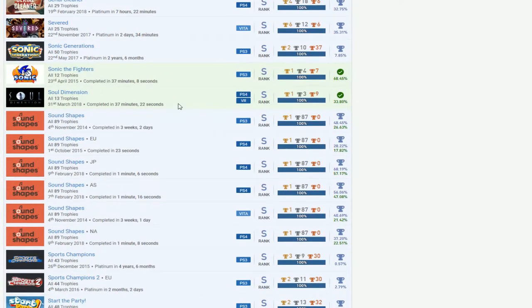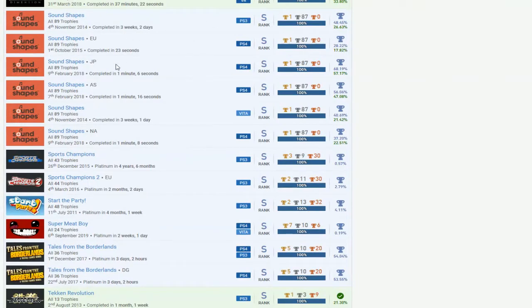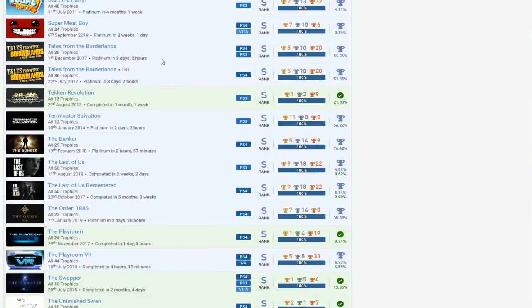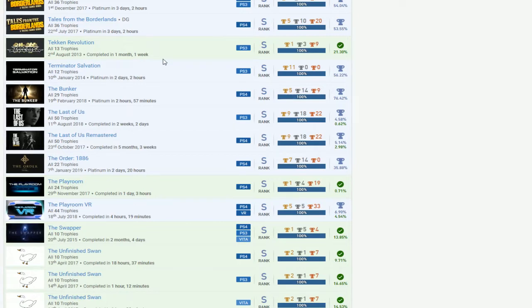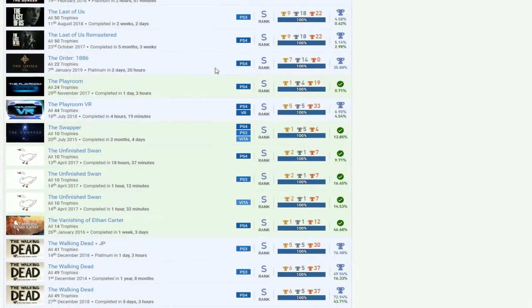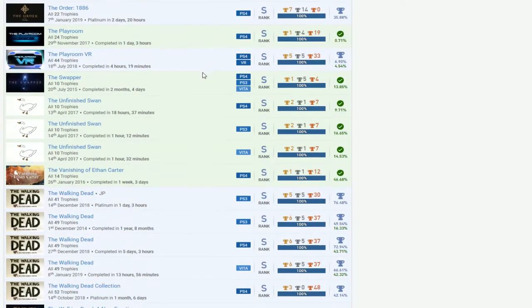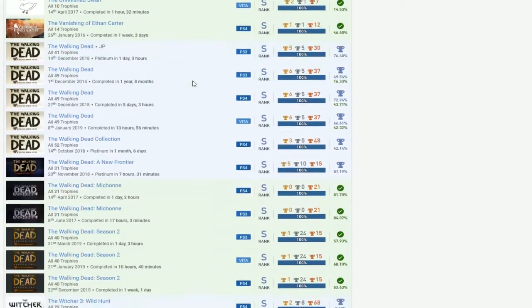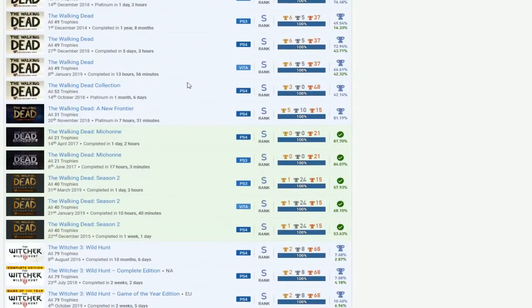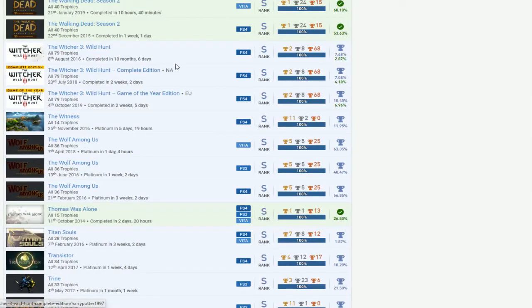Soul Dimension. I don't know what that is. Okay. Soundshades. All six of them. Nice. Okay. Sports Champions 1 and 2. Damn. Super Meat Boy. Damn. Tales of the Borderlands. Ew. It's like now. Tekken Revolution. Man, most likely you can get all the Tekken's if you can. Get all the Tekken's. Get all the Tekken's. Bunker. Both The Last of Us. Both The Last of Us. Nice. The Order. Both Playrooms. The Swapper. Three Unfinished Swans. Ethan Carter. Walking Dead. Stacking it up. Stacking up all the Walking Deads. And then all three Witcher 3's.